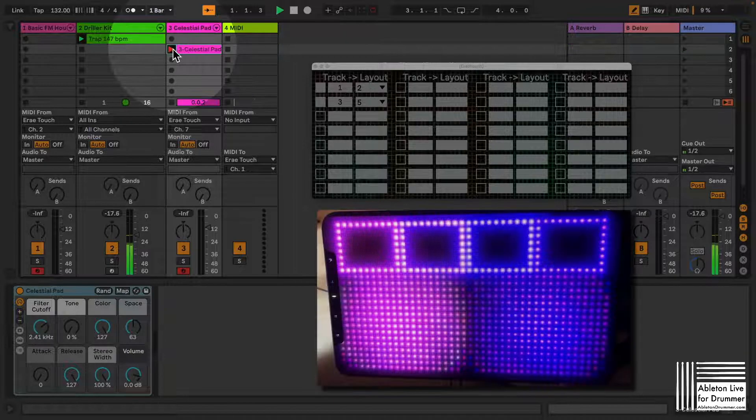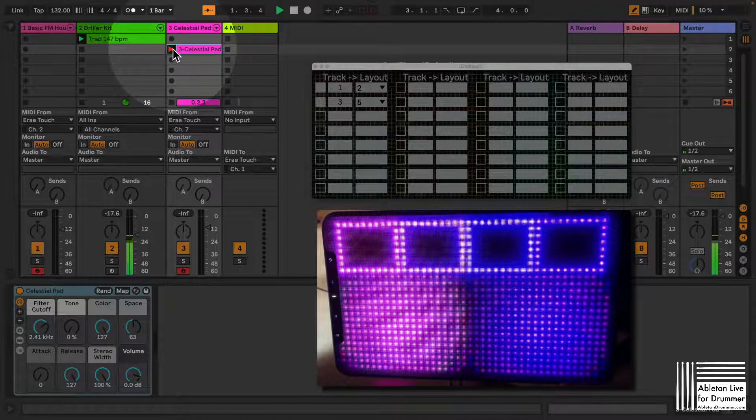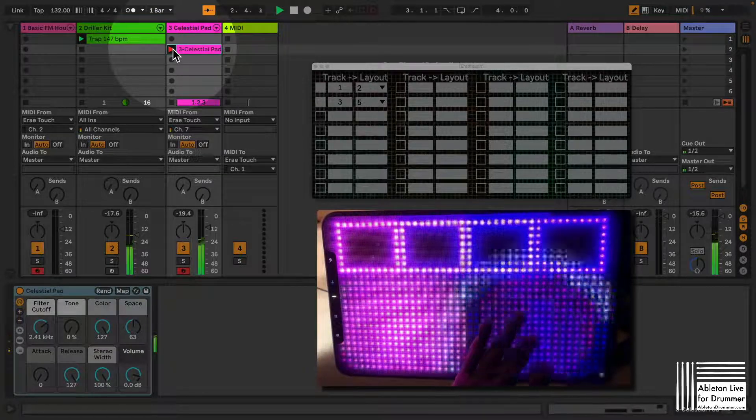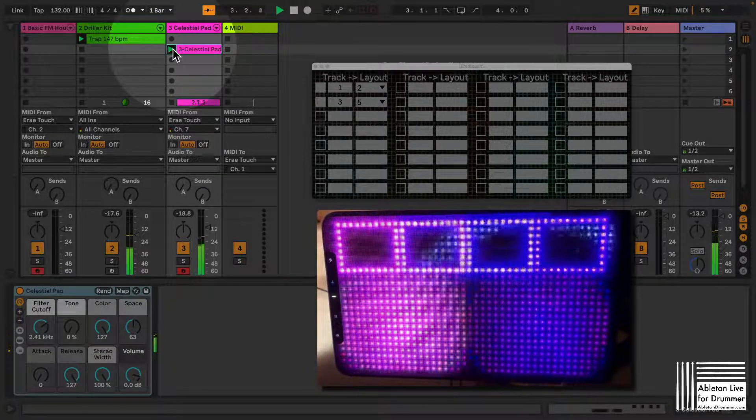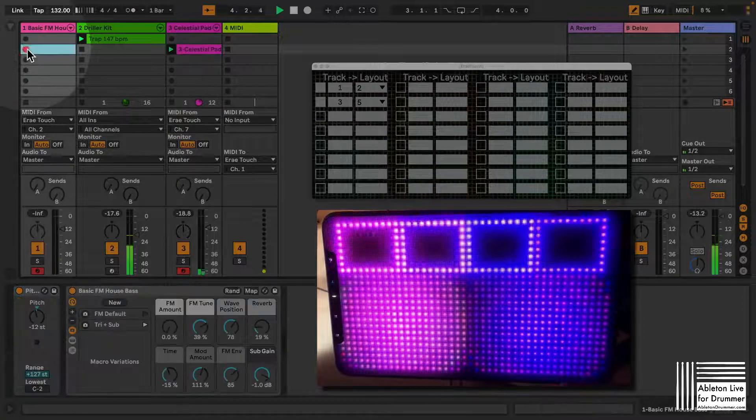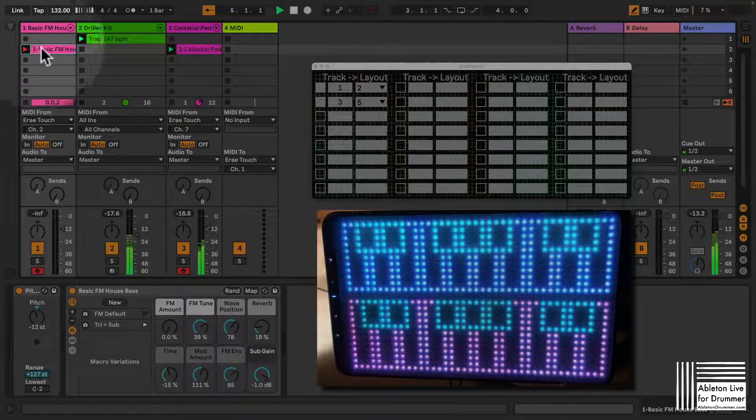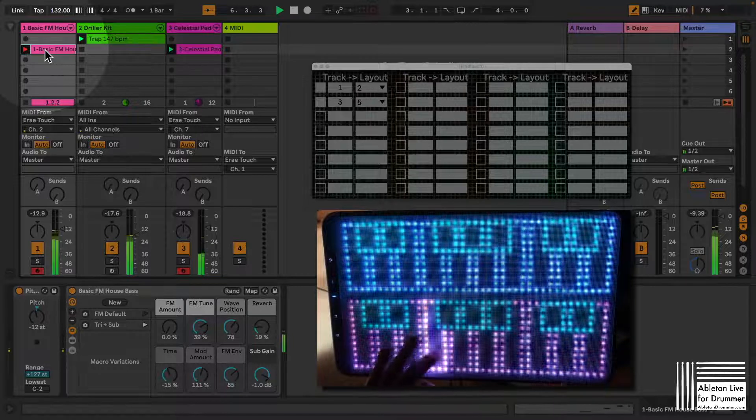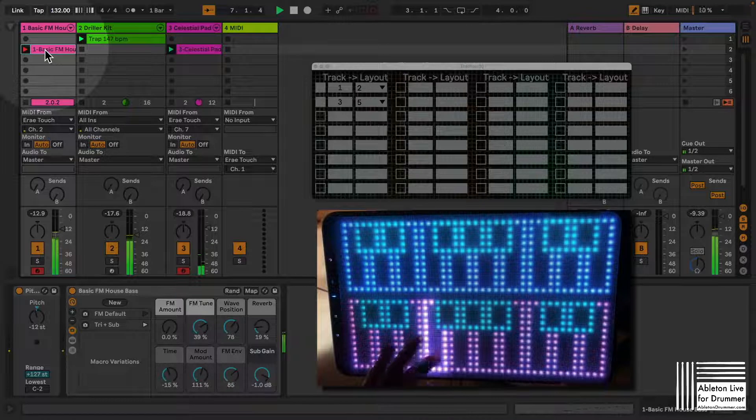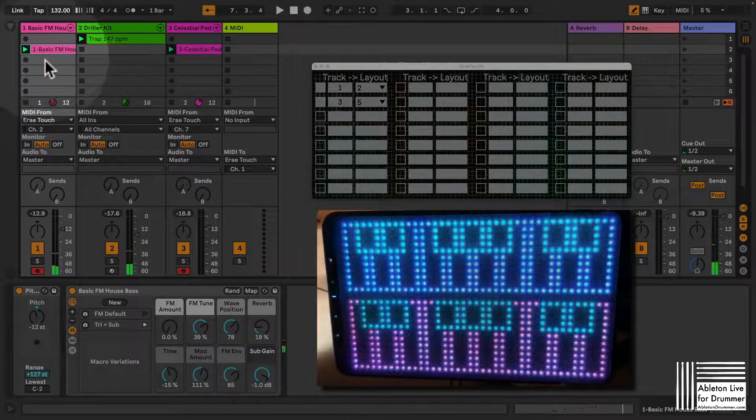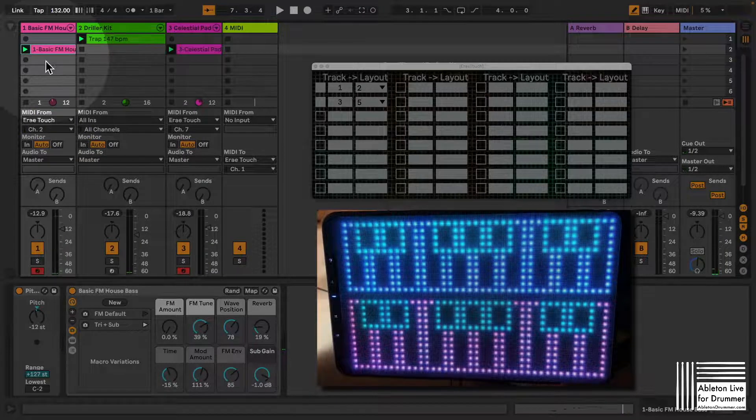So let me show you this so I can now have this pad playing here. And if I go to record on this one, you can see the track is selected and automatically it's changing to the right layout.